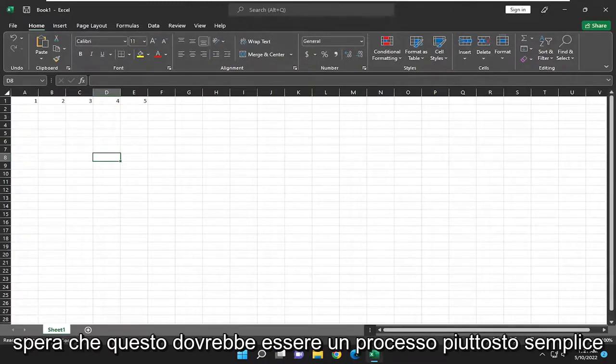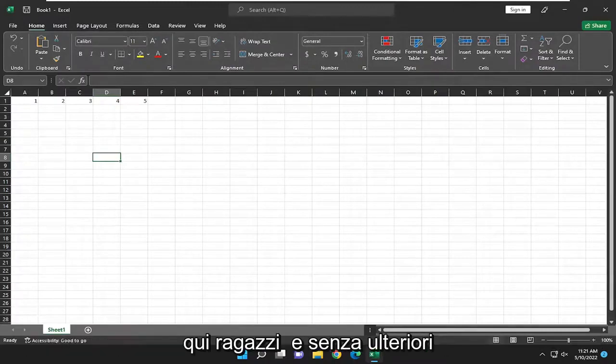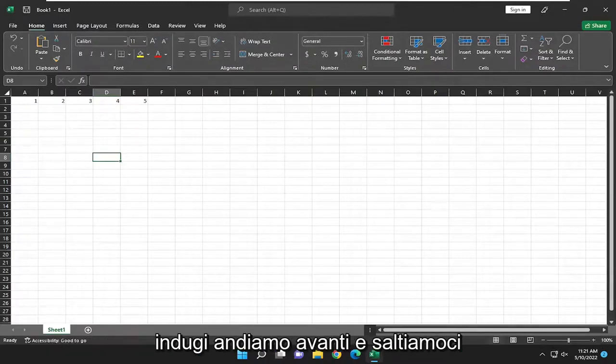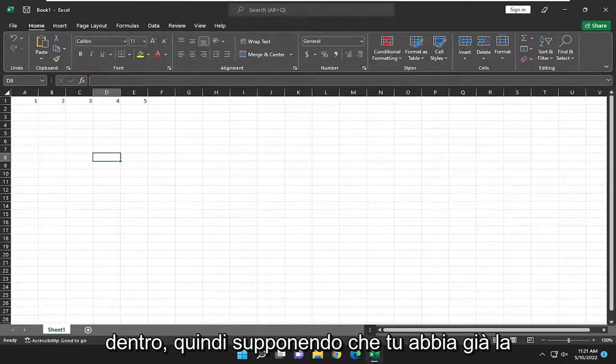So this will hopefully be a pretty straightforward process here guys and without further ado let's go ahead and jump into it.